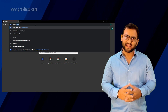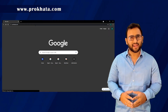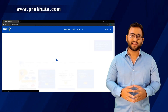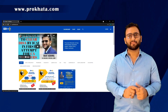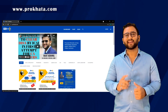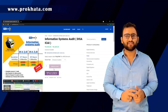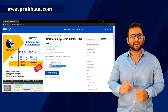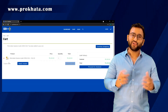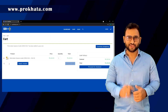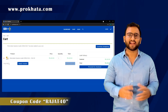When you want to purchase the course, go to ProKhala.com. You will have two options — you can choose version 3.0 for the new course. Select version 3.0 and proceed to check out.